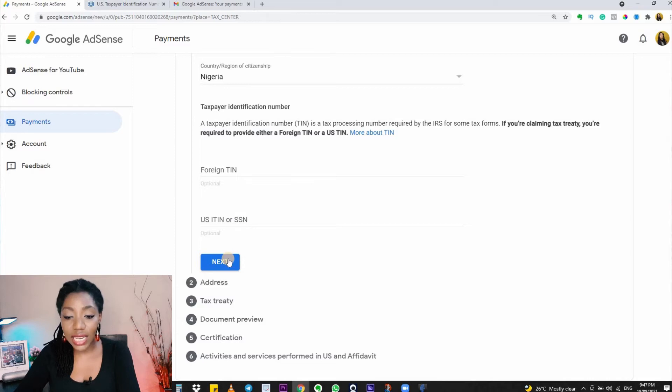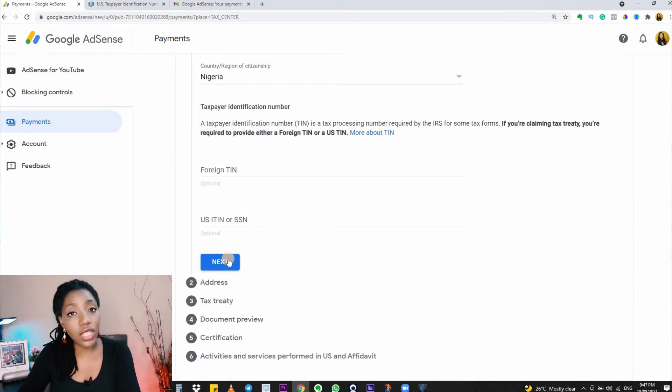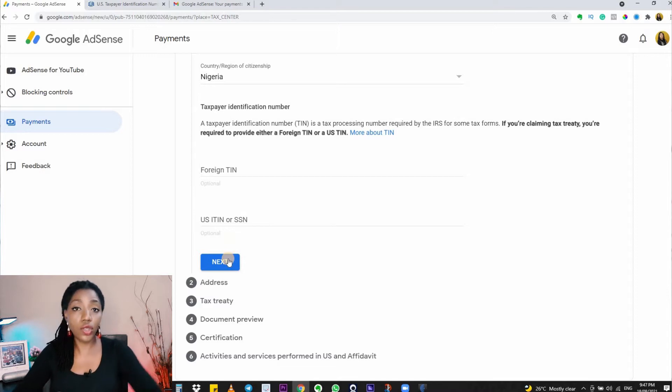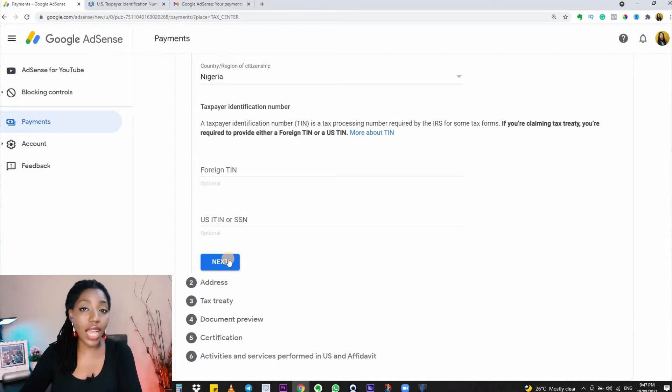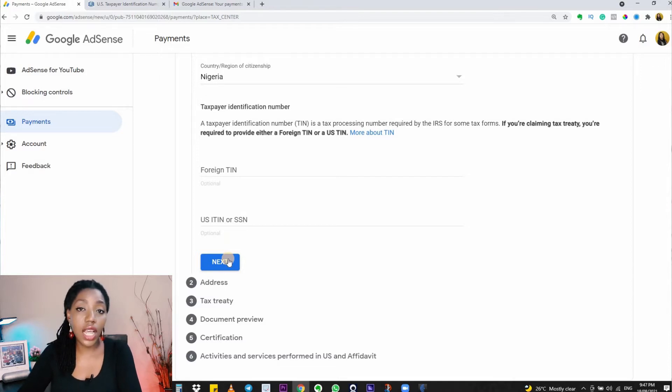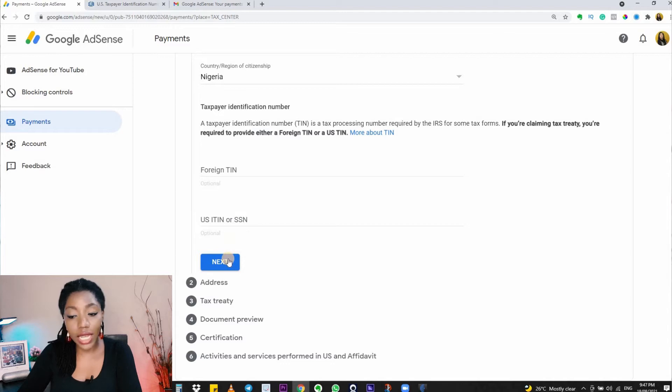I already know that Nigeria has no tax treaty with the US, so I won't be filling anything in this section. But if you're not sure if your country has a tax treaty or not with the US, be sure to use the link below to check that out. If your country has a treaty, definitely fill in the required information here. I'm going to click on 'Next' to continue because my country does not have a treaty.